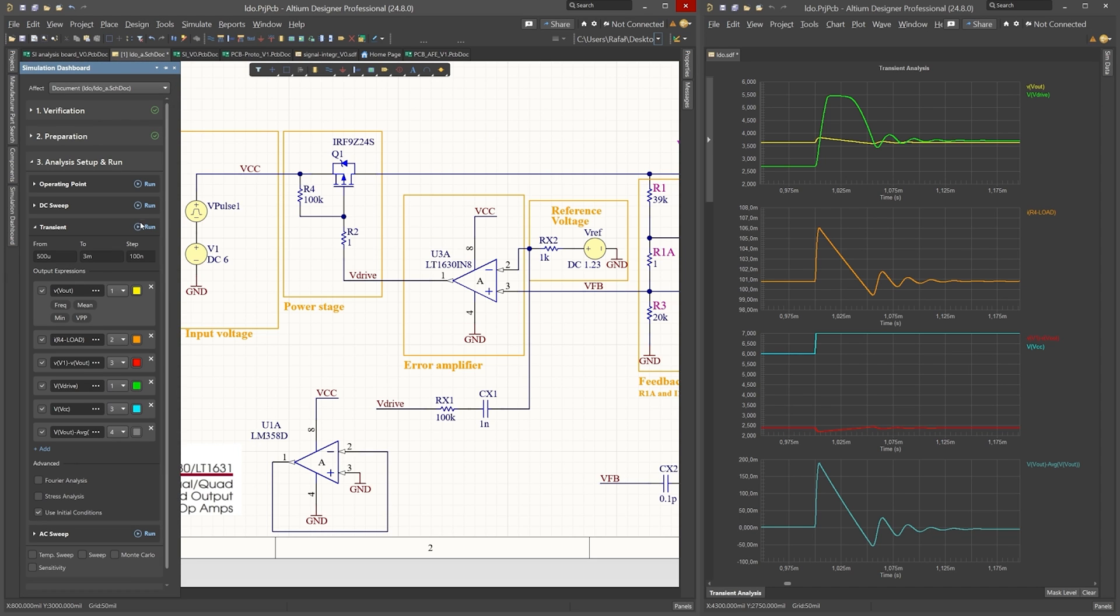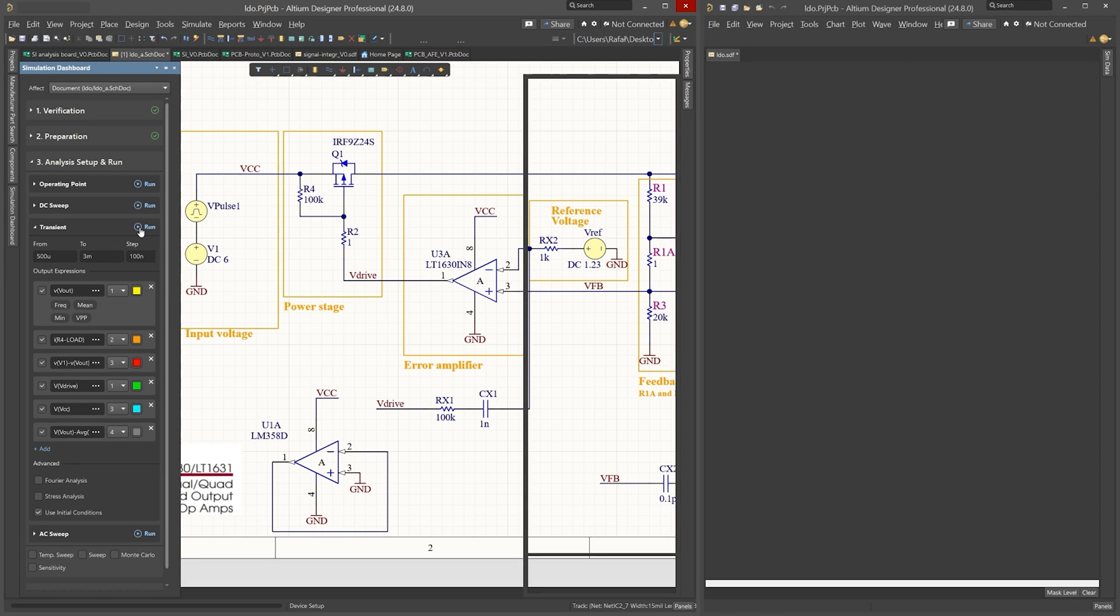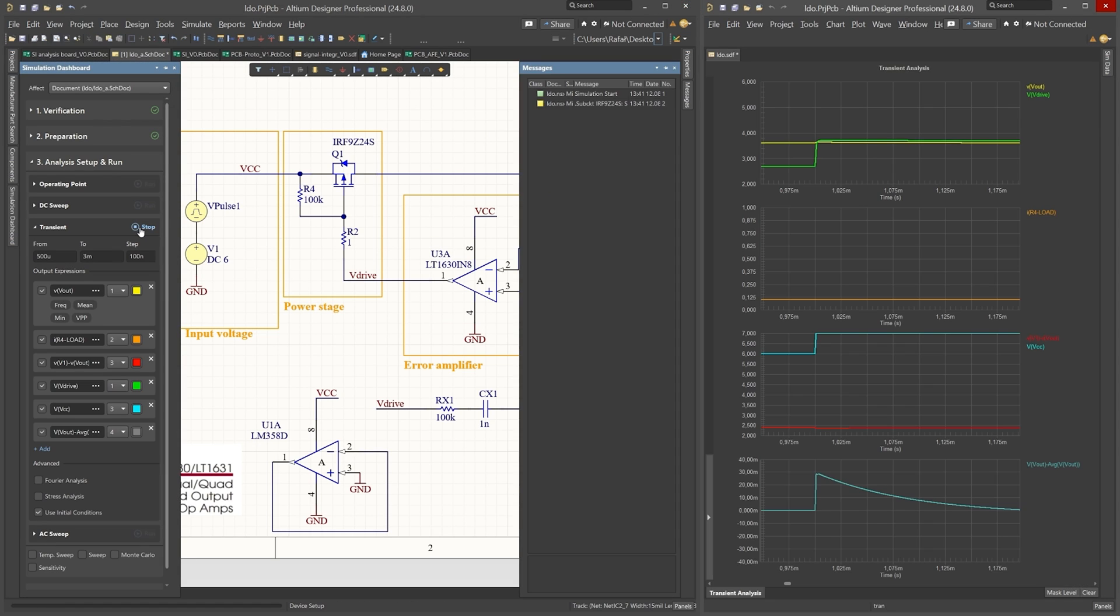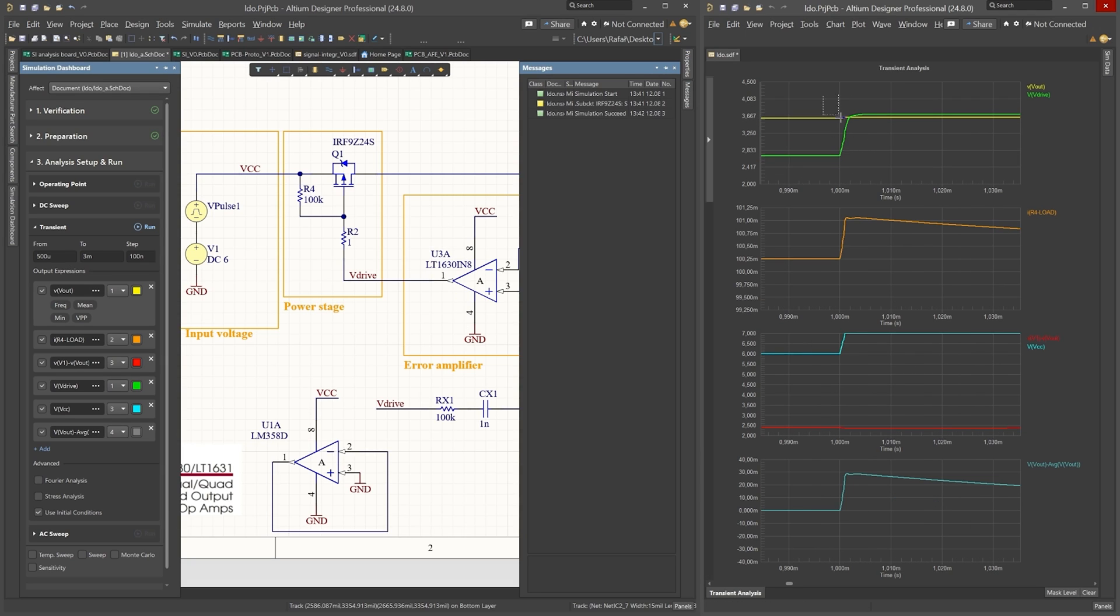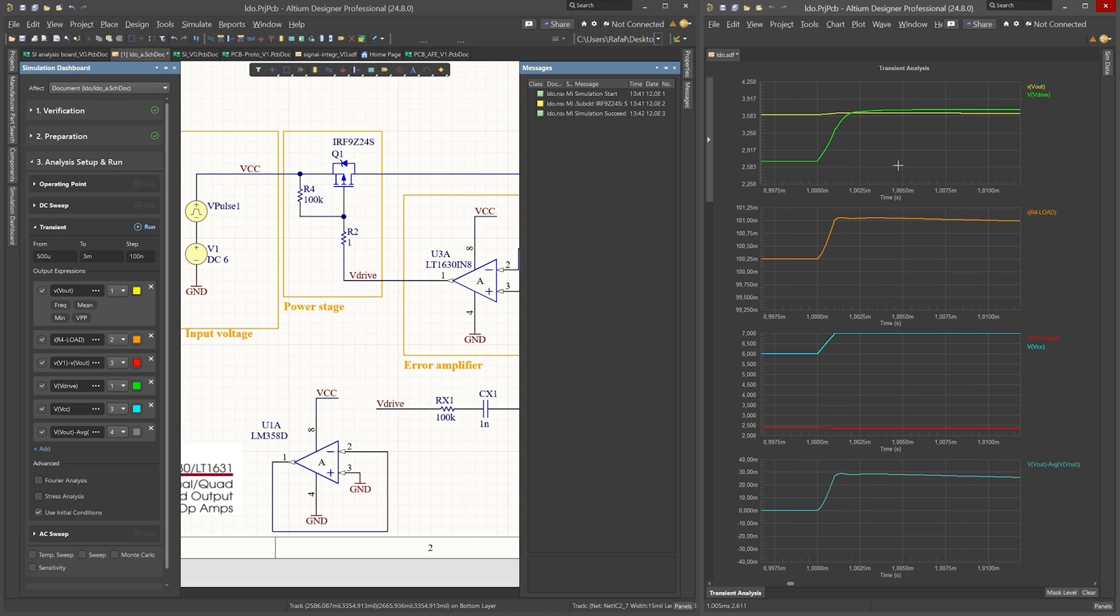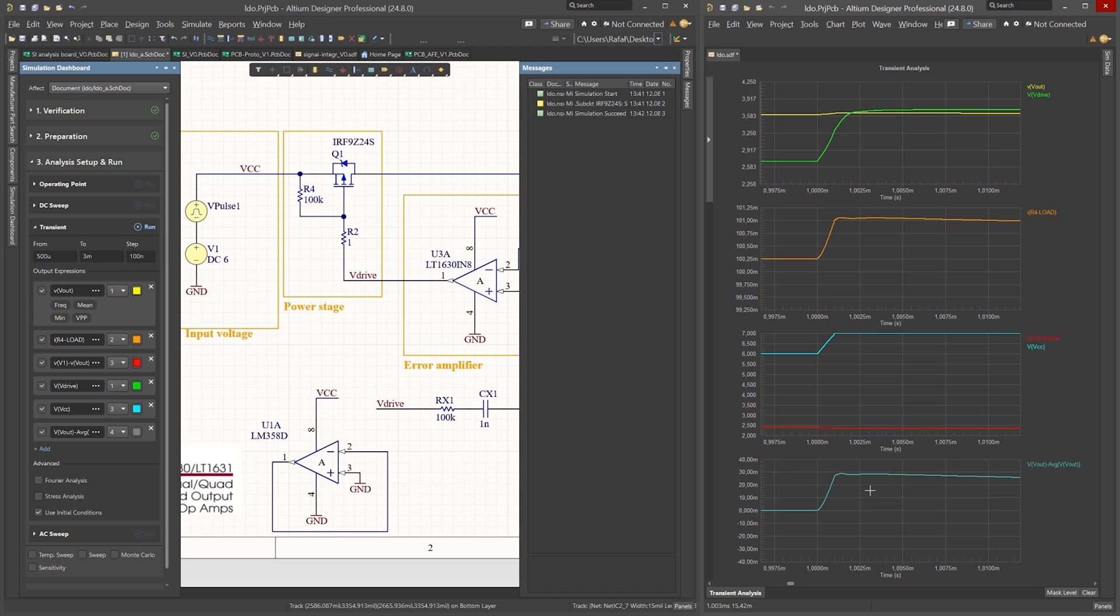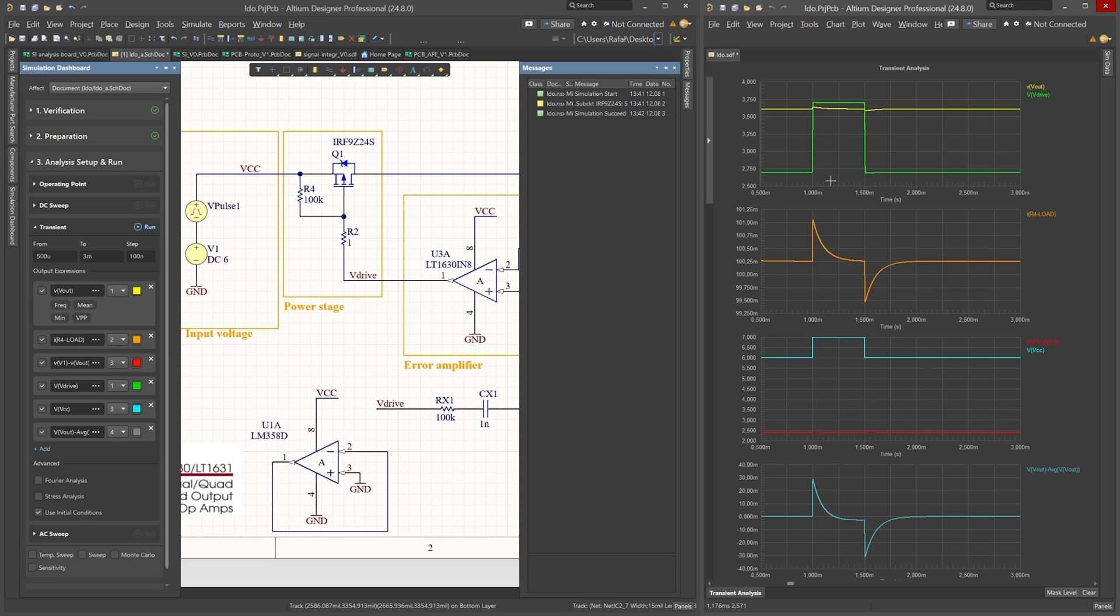Yes even at one microsecond as you can see we have only 30 millivolts of an error when we use an LT1630 in this example. We can even zoom it in and as you can see the reaction of the V drive starts almost immediately when the input voltage starts to rise. That's why we have a really good regulation.